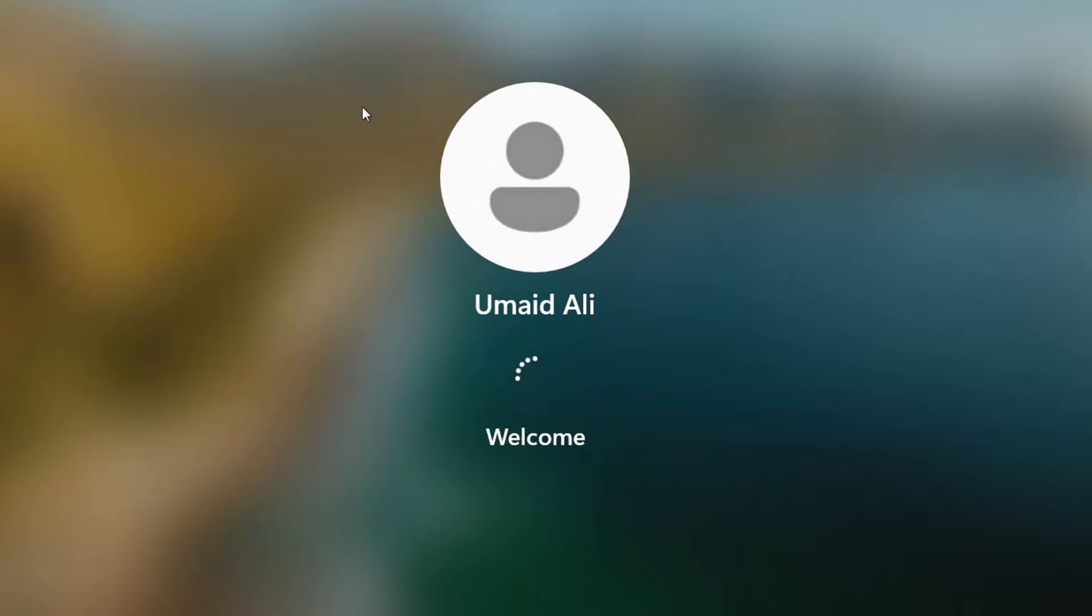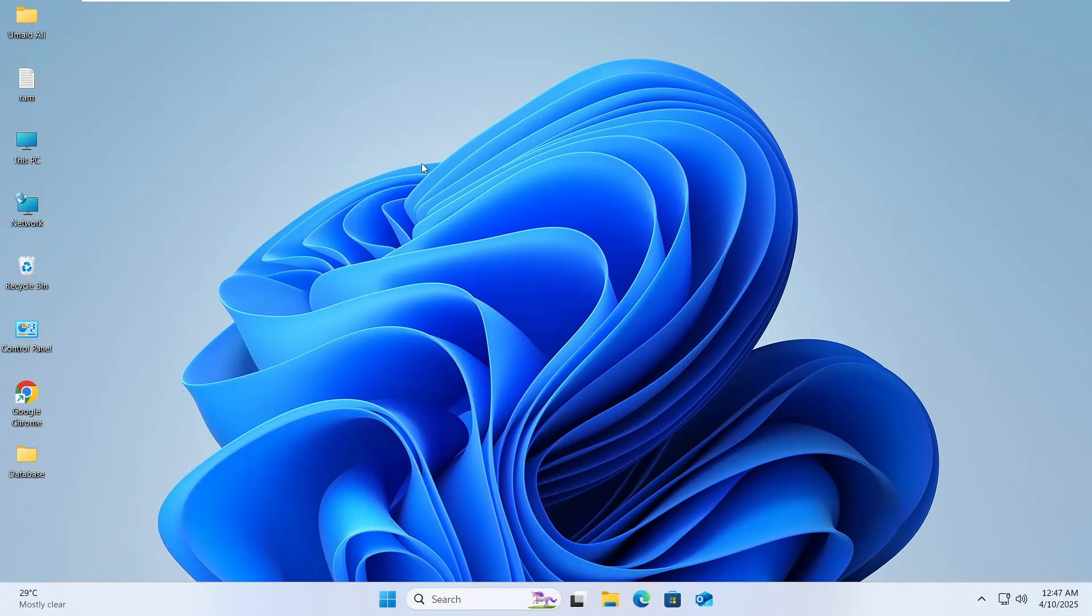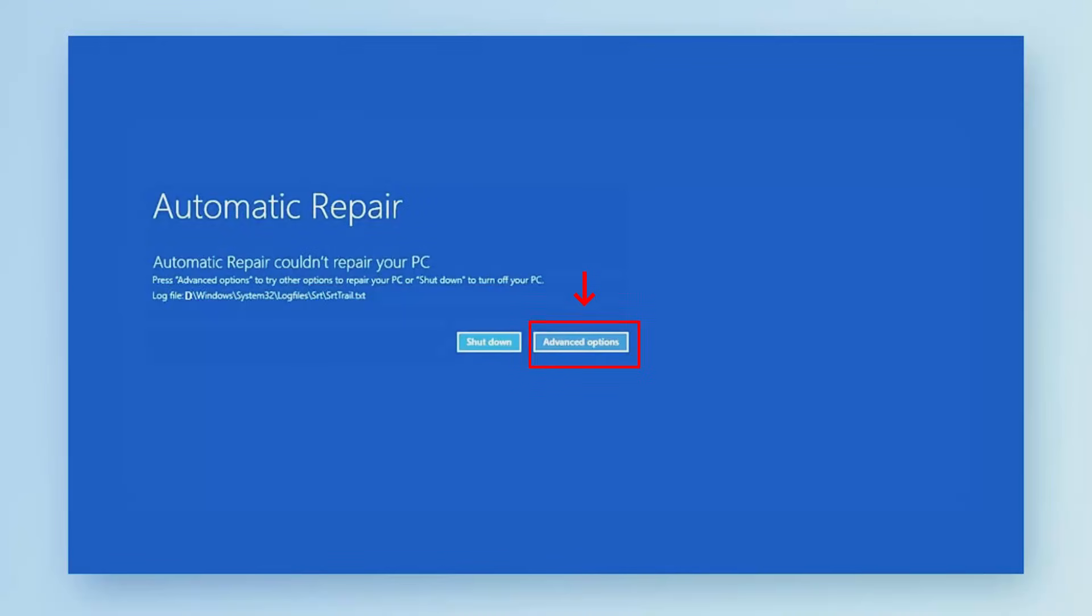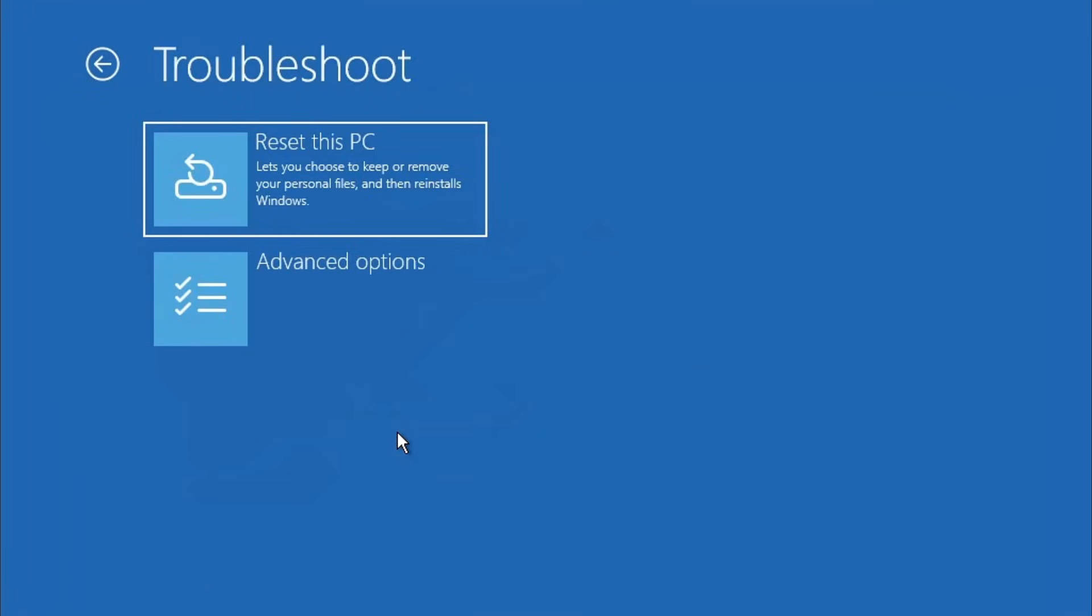If your system is also back to normal then you're all set. However, if you're still facing the same automatic repair loop, don't worry, just move on to method two and we'll continue troubleshooting from there. Click on advanced options again and you'll be taken back to the same menu. From here select troubleshoot, then click on advanced options once more.